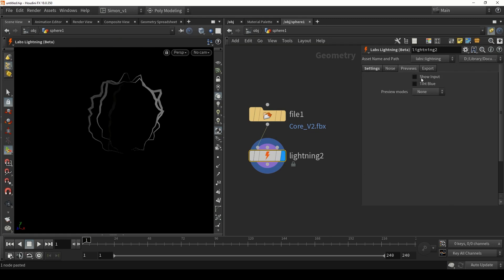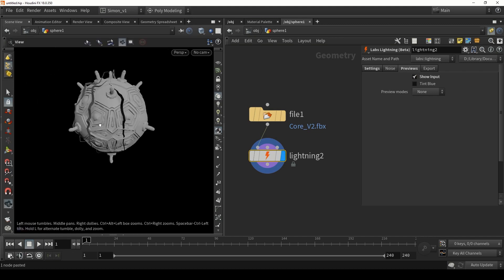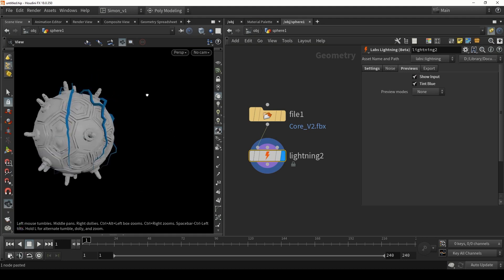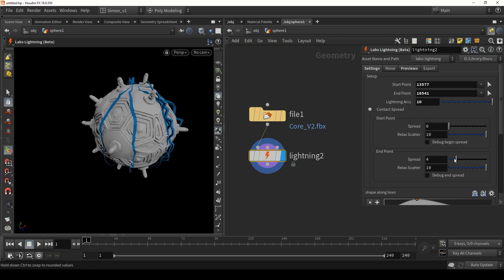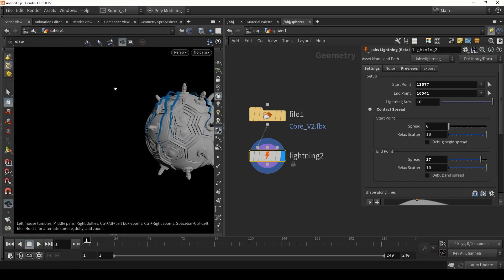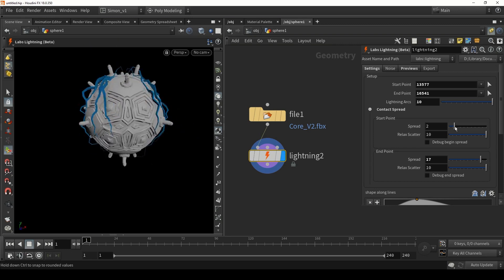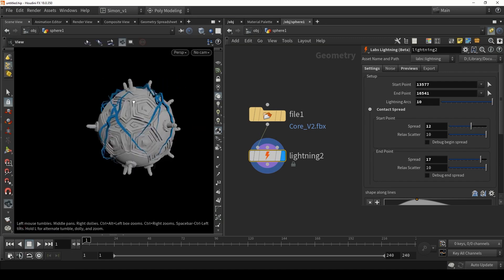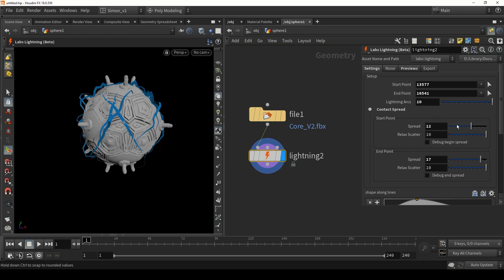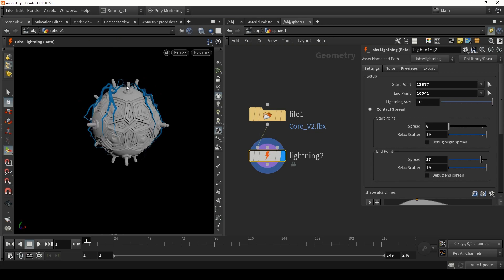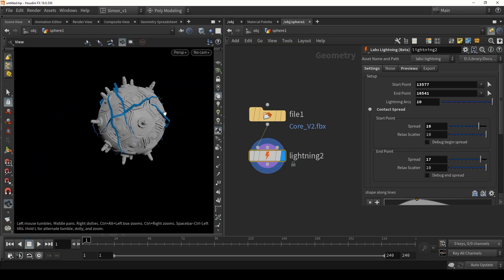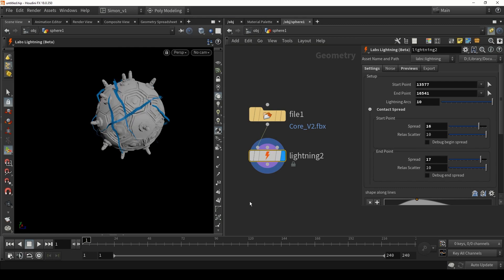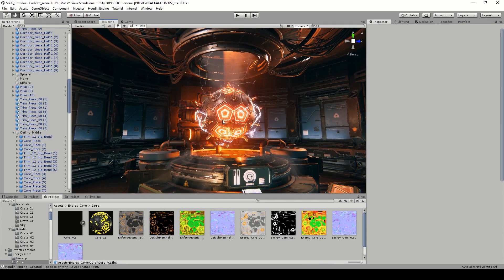I'm going to go to preview modes and show input so I can clearly see what's going on, and color this blue just for visualization. Maybe we need more strikes — I'm going to add 10 and increase the spread of the end points. That's already looking pretty good. We can also play around with the spread of the beginning to make it a bit more random. If I keep this at zero, you can clearly see they are coming from one point to the end, but if I increase it, it's a bit more random.